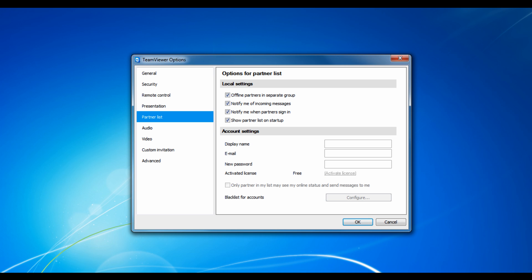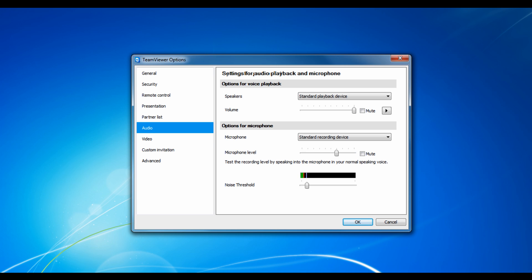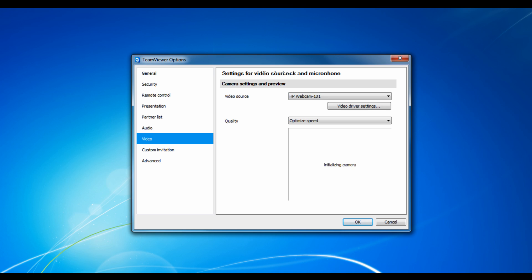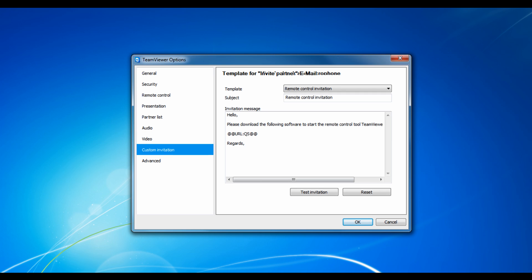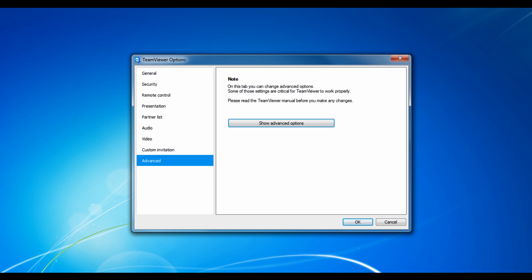partner list options, which I'll show you in a second, audio options so you can talk to a friend, video options, sending an invitation so you can work with somebody, and more advanced options.